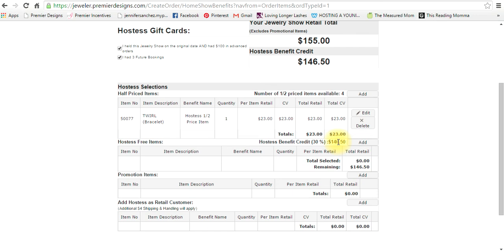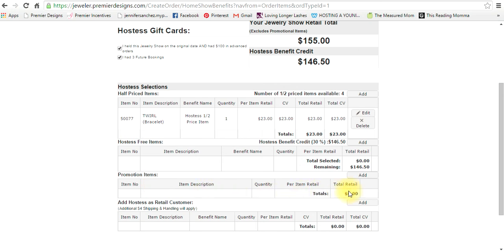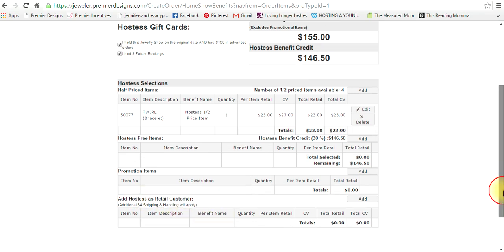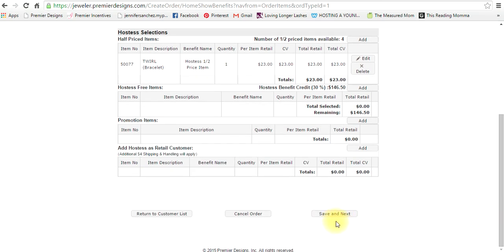All right, so the next thing - let's make believe you already finished promotion items. If the hostess wanted to be her own customer you would add that there. All right, so save and next.